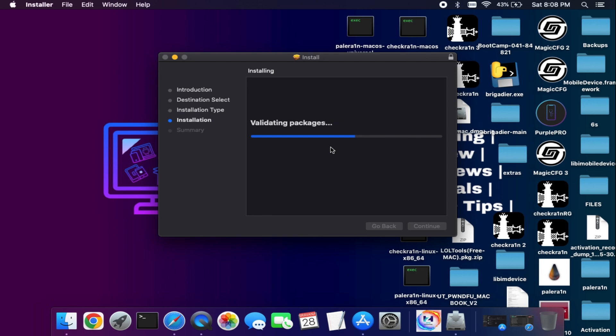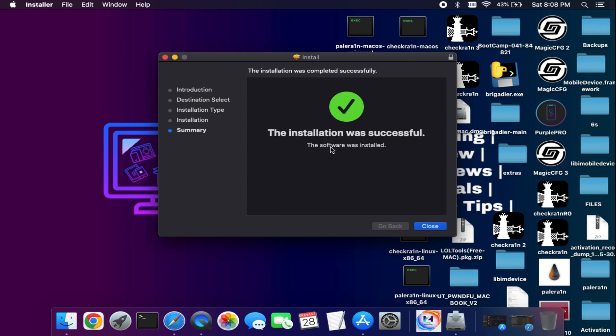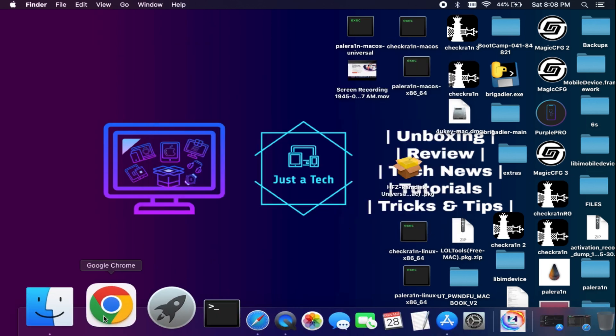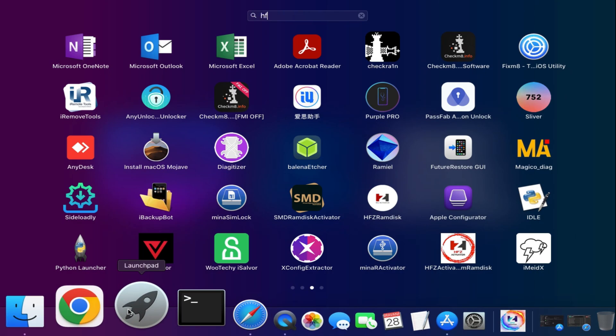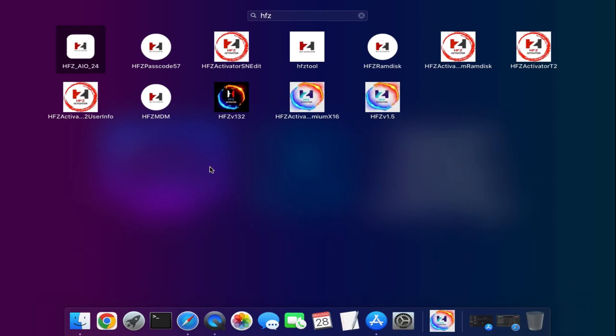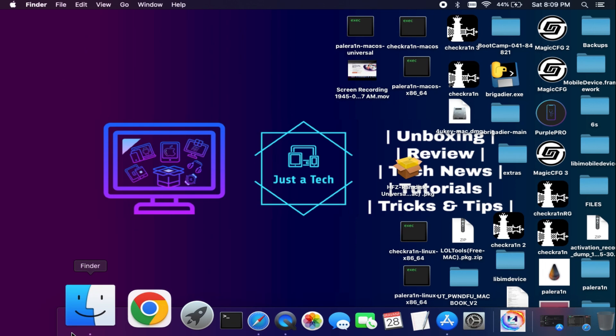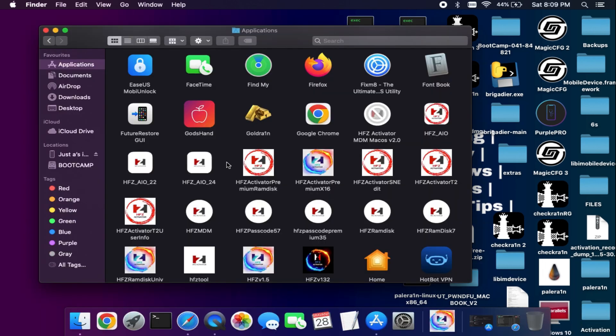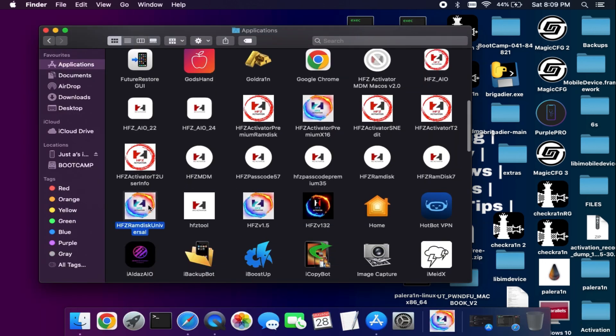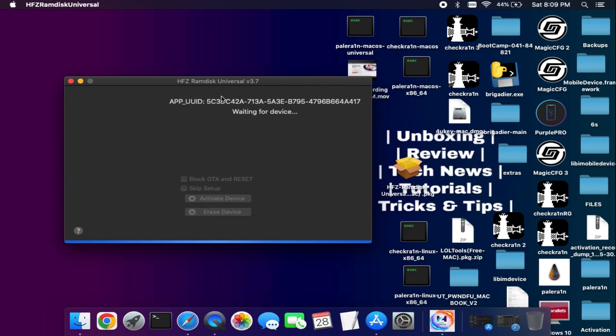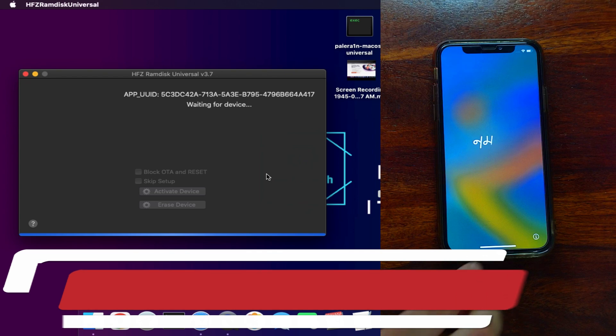After that, you can run the tool. Sometimes the launcher app will not show the tool name, so you can go to the application finder and run it from there. Here is the tool interface. First, let me connect my device.